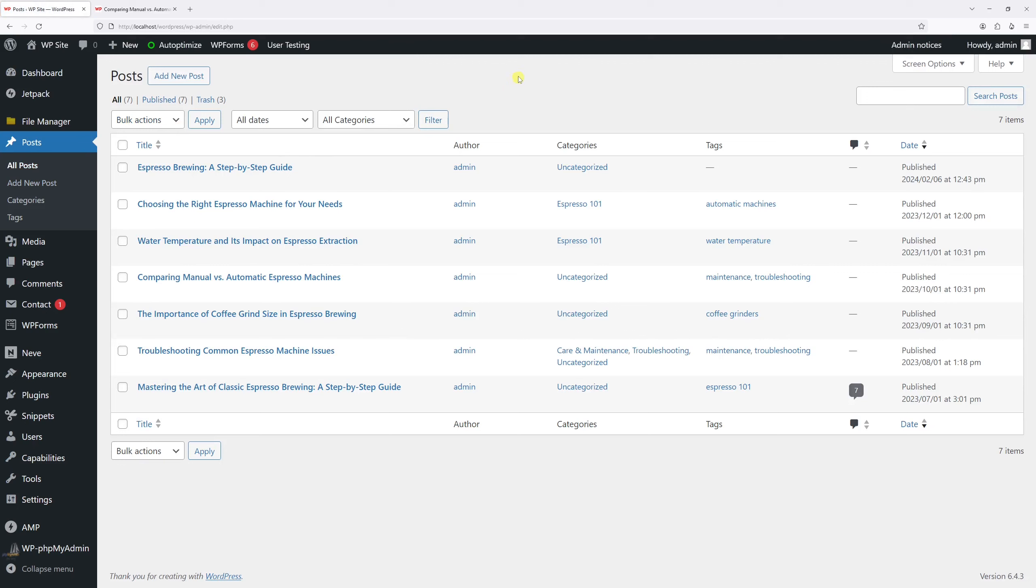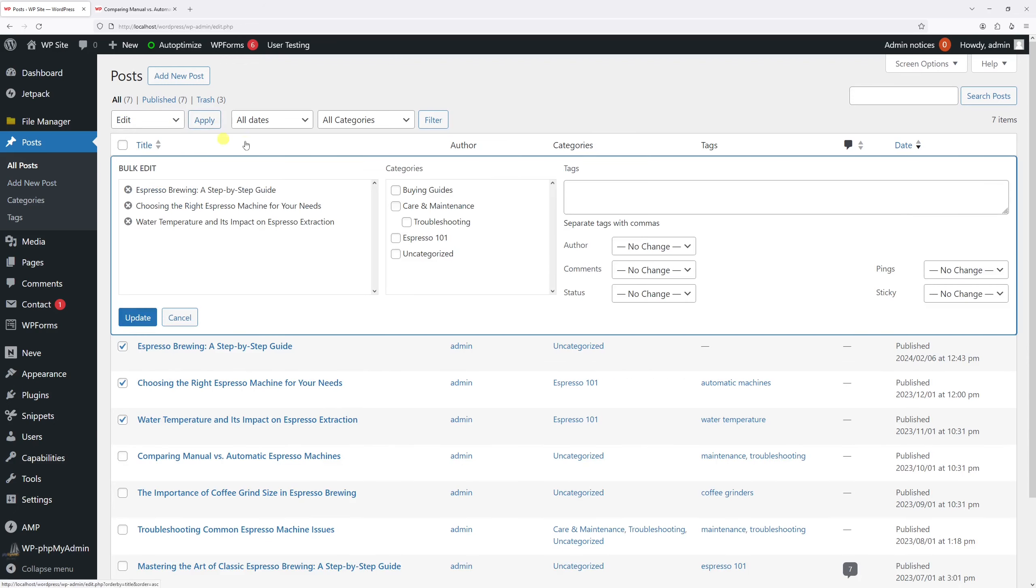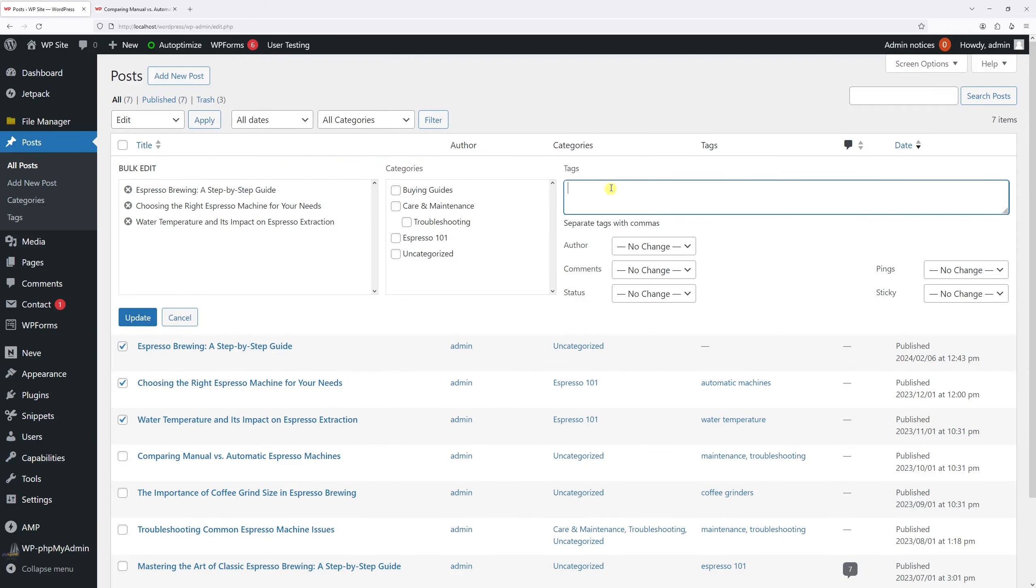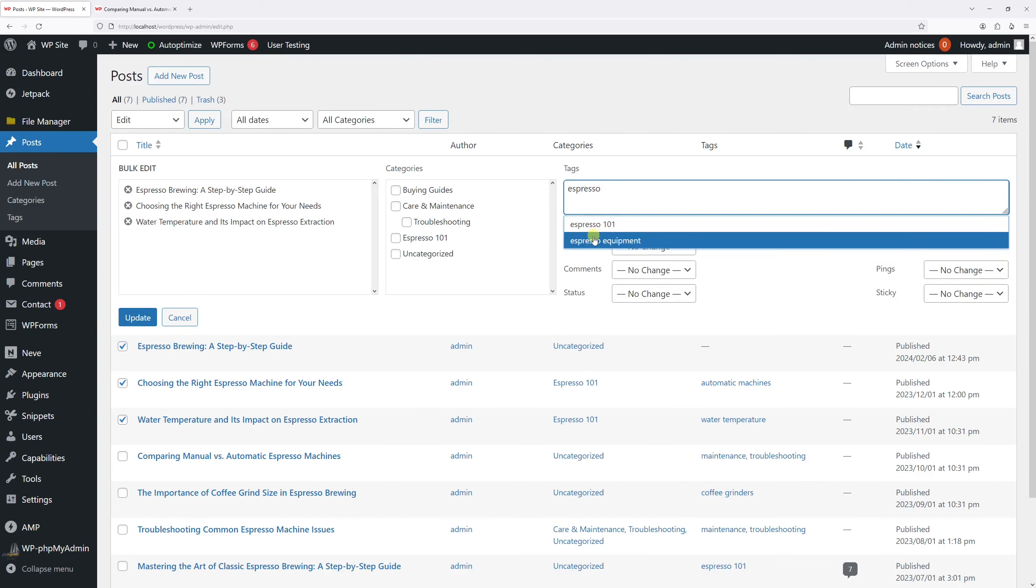And there are a few ways how you can assign these tags. You can add them in bulk, so for that just let's select a few posts like these three, and then select edit, apply. And then in the tags field let's add the existing tag espresso and it will populate right underneath. Let's select it: espresso equipment.